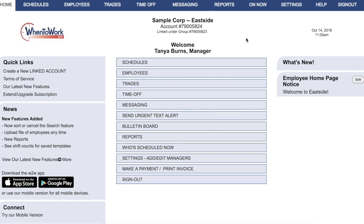If your organization has a number of locations or departments that you'd like to schedule independently of one another, you can create a group of linked accounts. The accounts will be completely separate — employees cannot trade shifts between accounts, and managers on one account will not be managing the employees in another account. The accounts are only linked for billing purposes, which means that their employee totals will be combined and they'll be billed together.